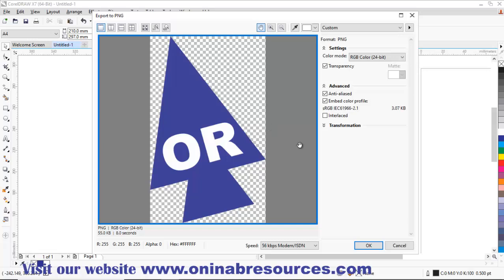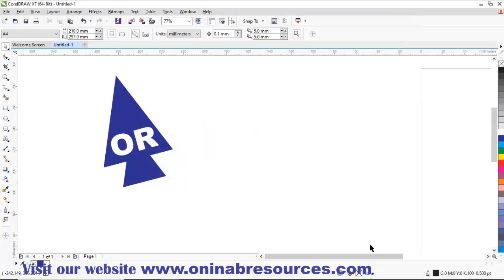Then I have created my cursor. This is now left for me to convert it to the format of cursor so that's going to be done on the internet. Let's go.